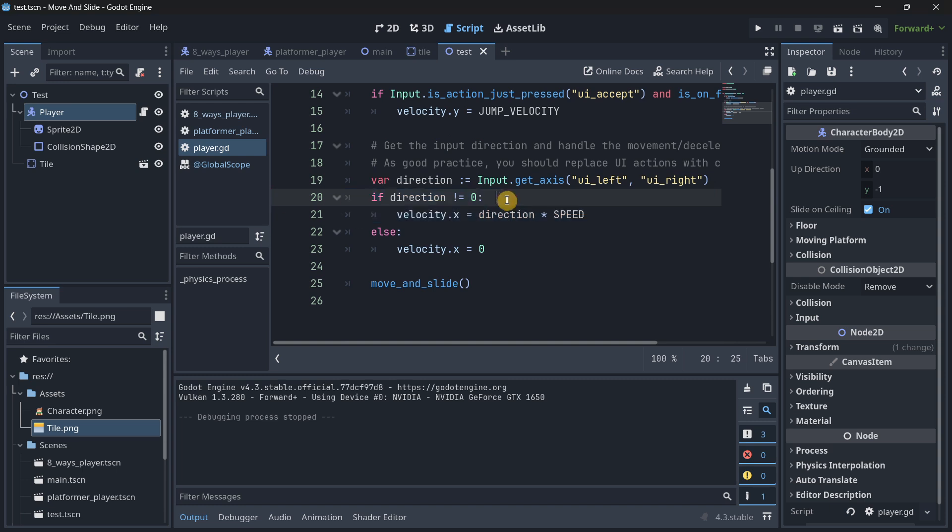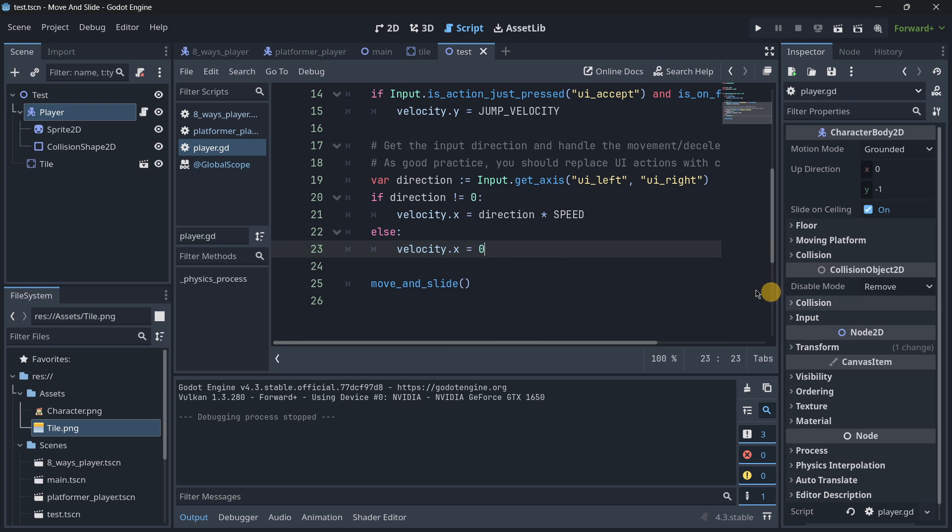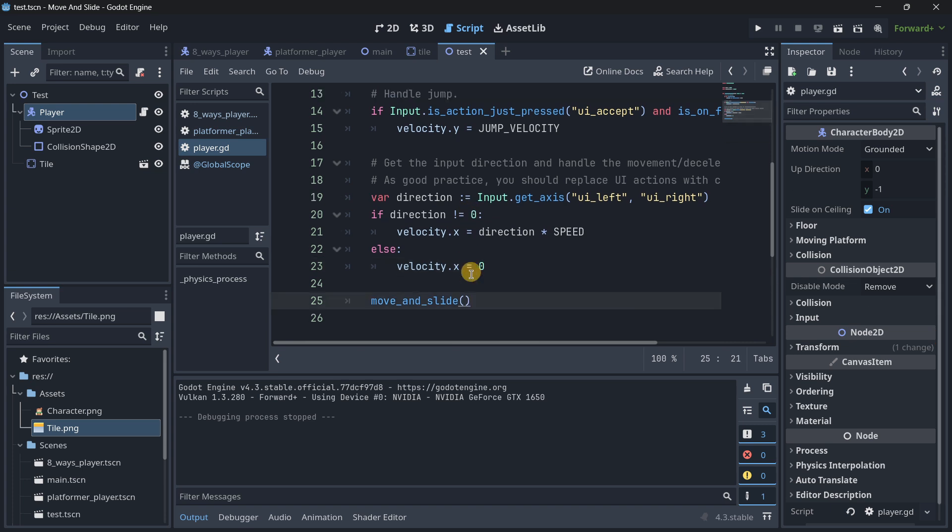So basically, these lines mean if we are moving, then we have to update this velocity. And if we are not moving, then we must stop the velocity. Because if not, the player will always continue moving in the direction.